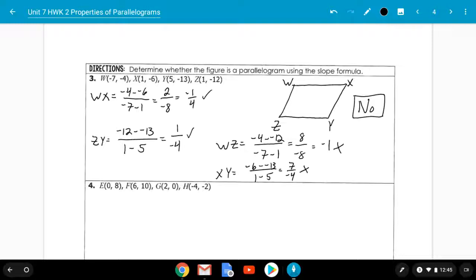This is why it's important to do both pairs of opposite sides if the first one works. In this problem we picked WX and ZY first; because they worked, we had to try WZ and XY. But if you had picked WZ and XY first, you would have gotten negative 1 and negative 7 fourths — obviously not the same — and you'd be done immediately. Sometimes it's just a matter of luck of the draw.